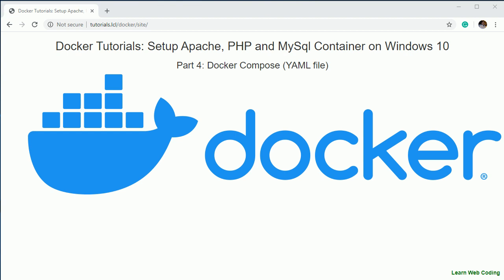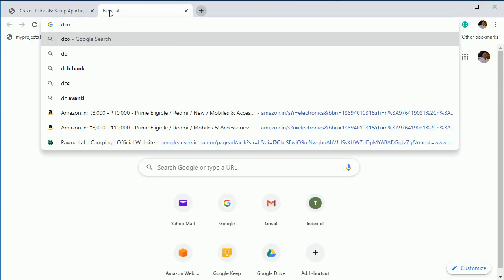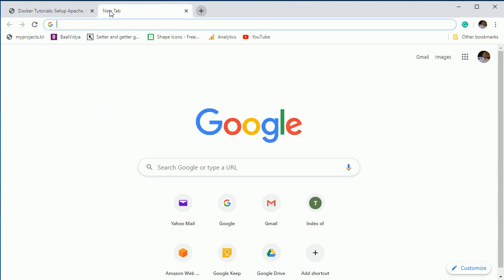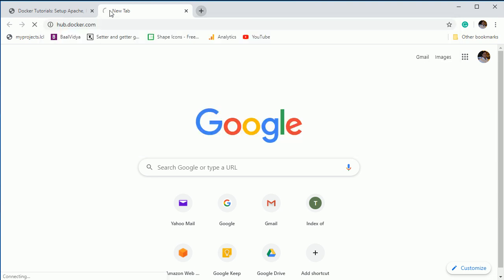Hello everyone, welcome back to our channel Learn Web Coding. My name is Durgesh Sahani and we are creating a series of video tutorials for Docker. In the previous session we saw what a Dockerfile is and how to build an image on top of a Dockerfile. Now in this session I'm going to show you what Docker Compose is.